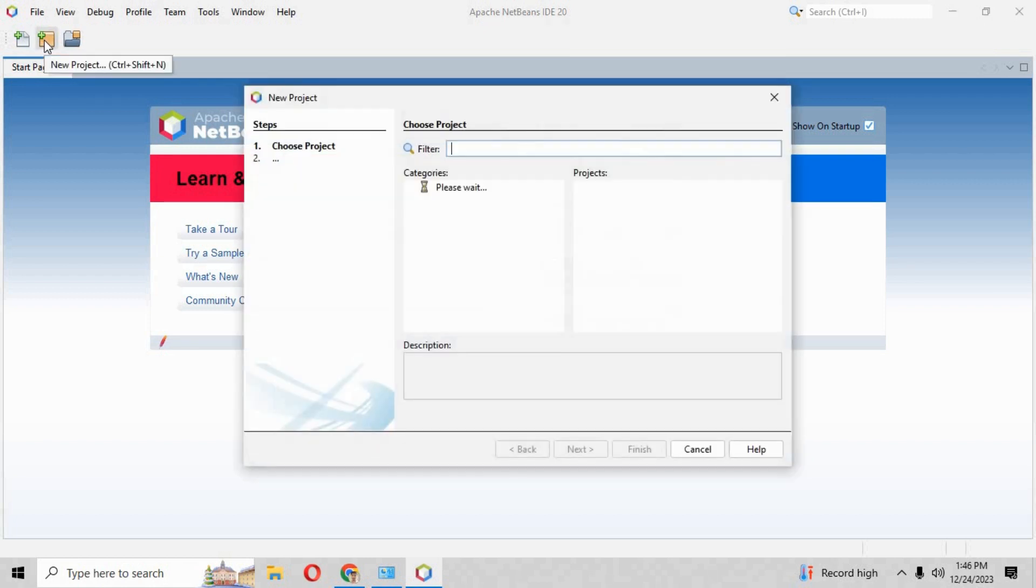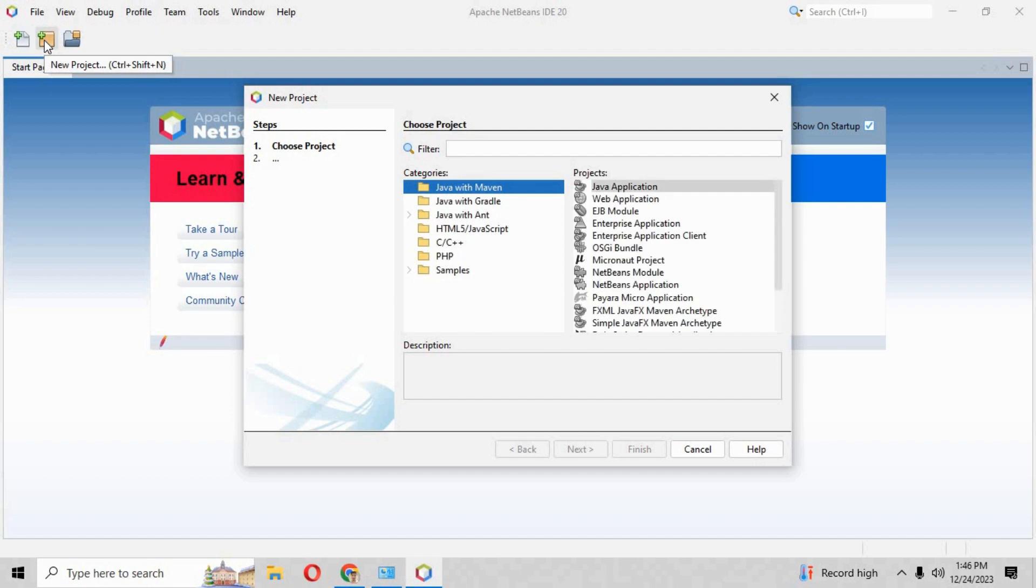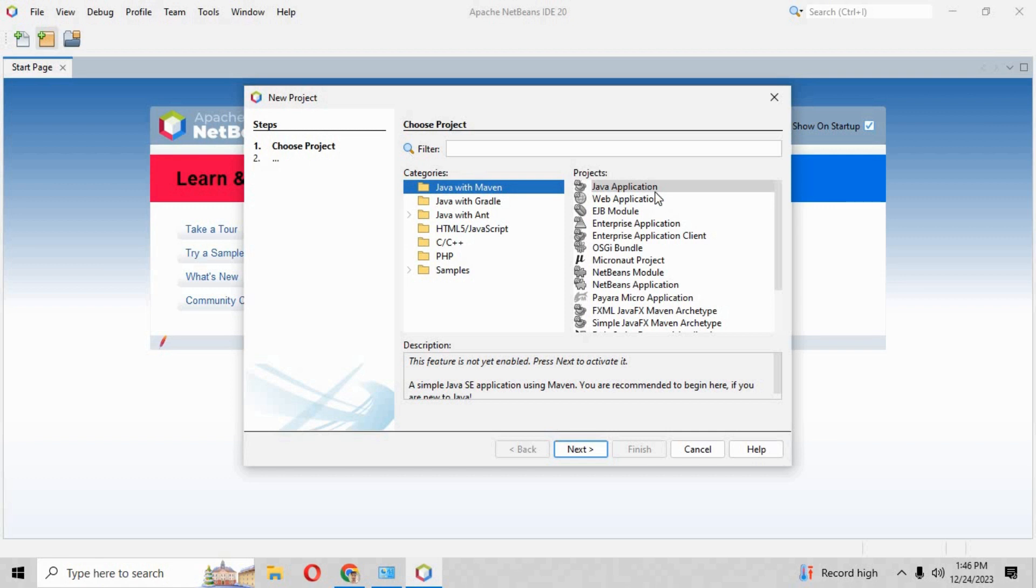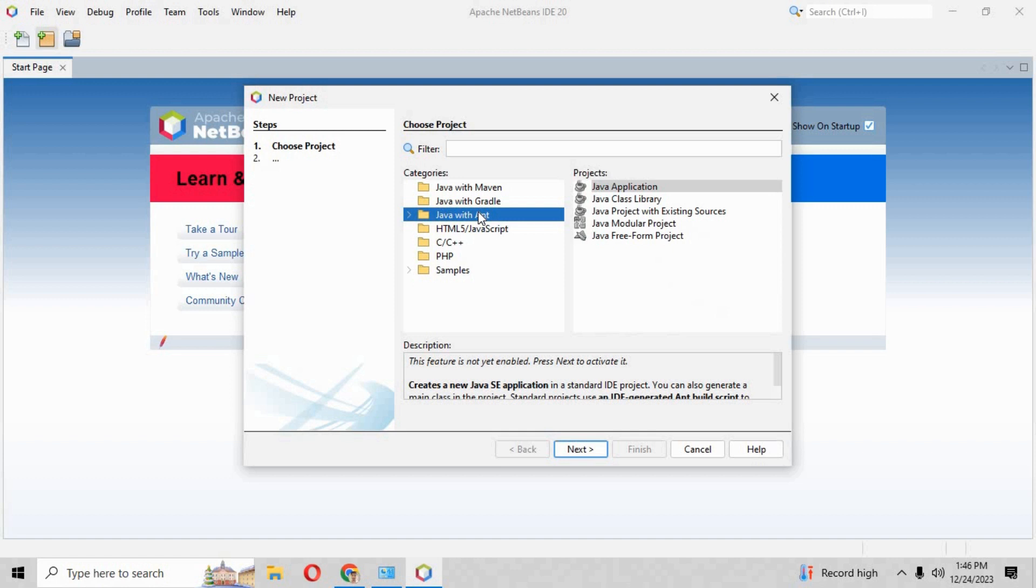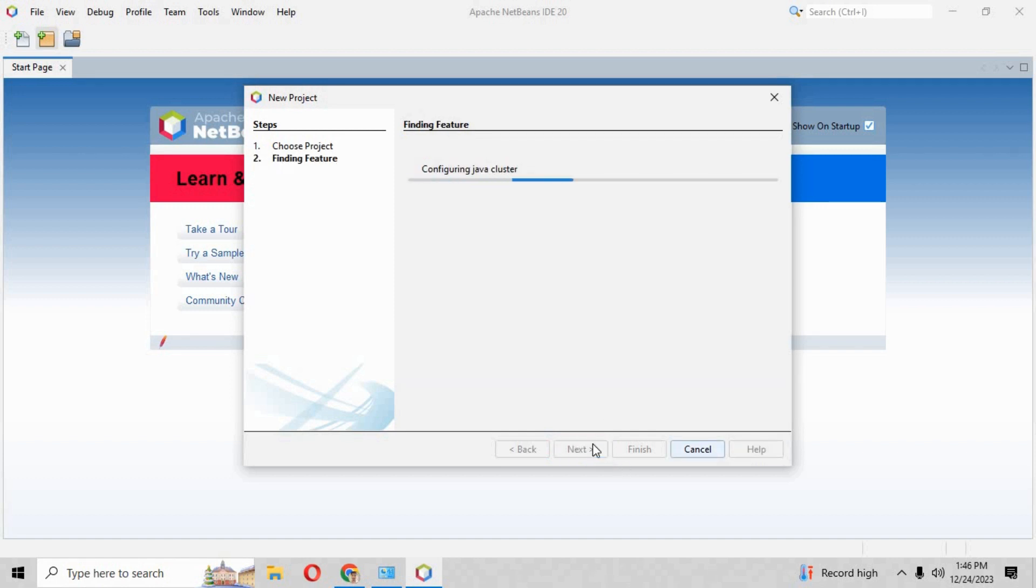Click onto the new project. It will show you the window where you have to select Java with ANT. This is the Java application. So you have to click over Java with ANT and just click next. When you click next, it will configure the Java cluster. It will take a few minutes to configure the Java cluster.